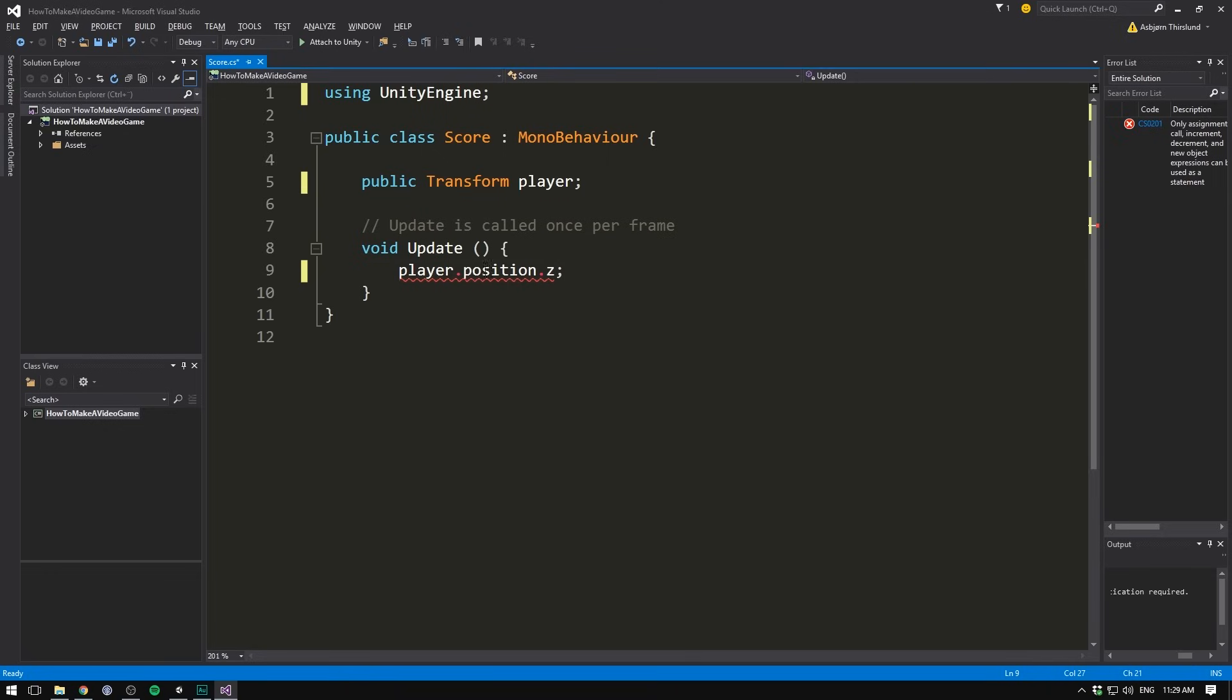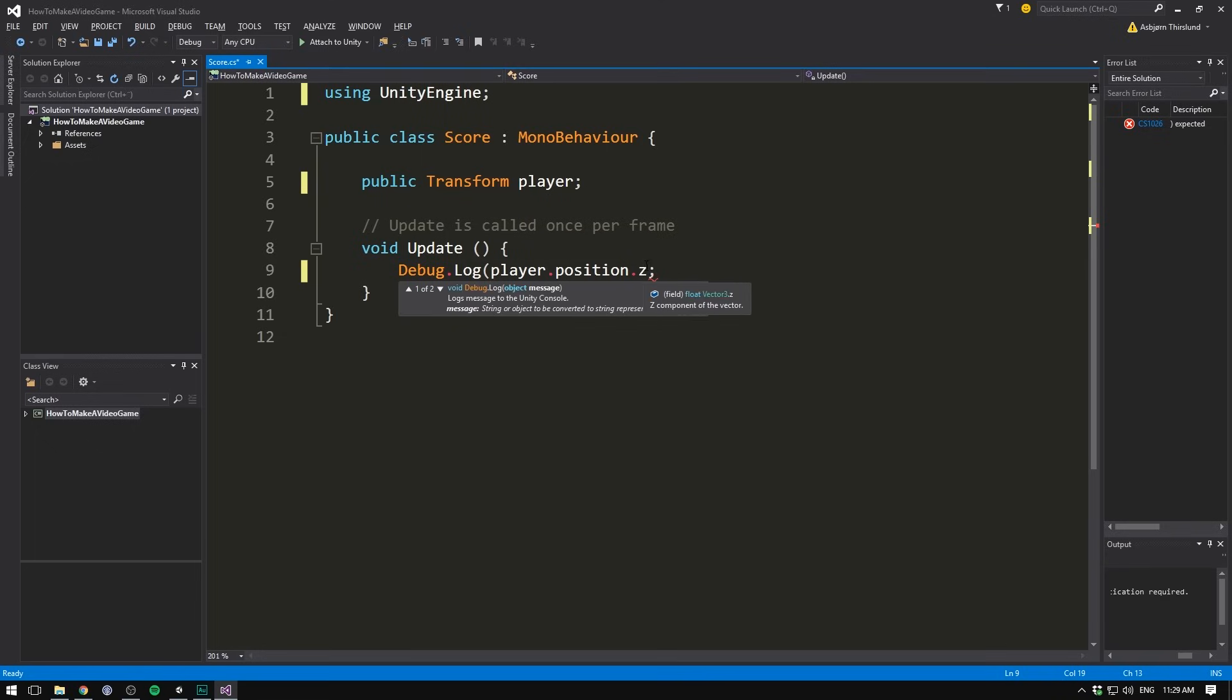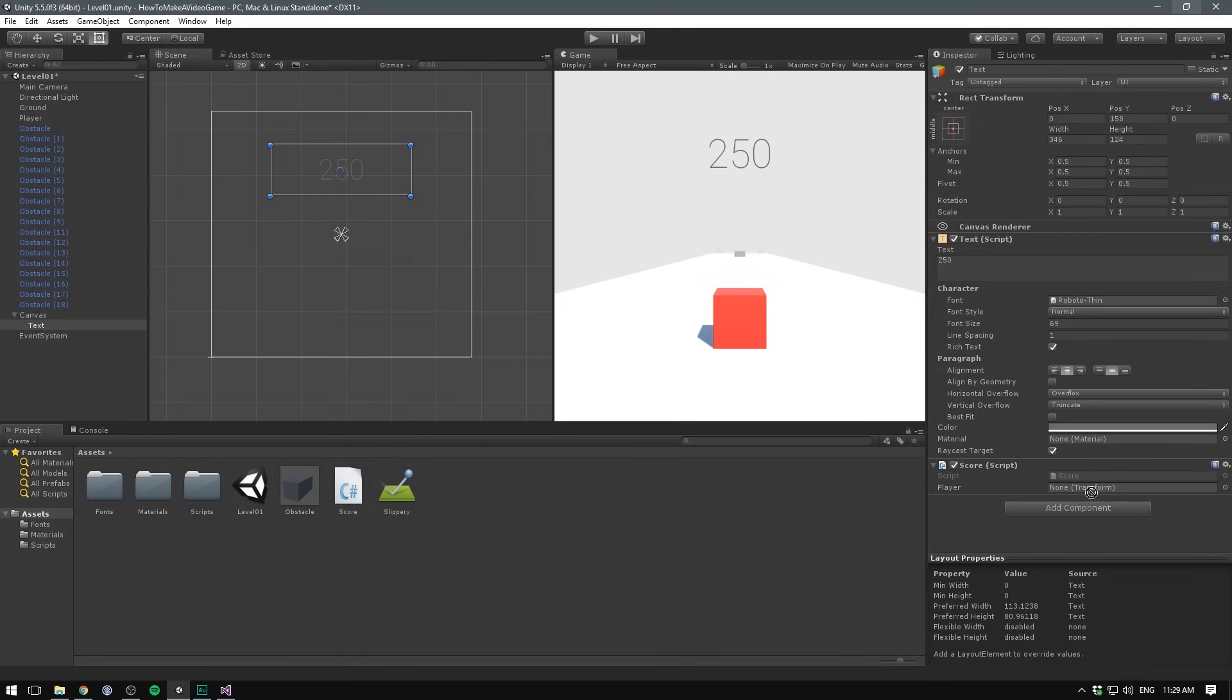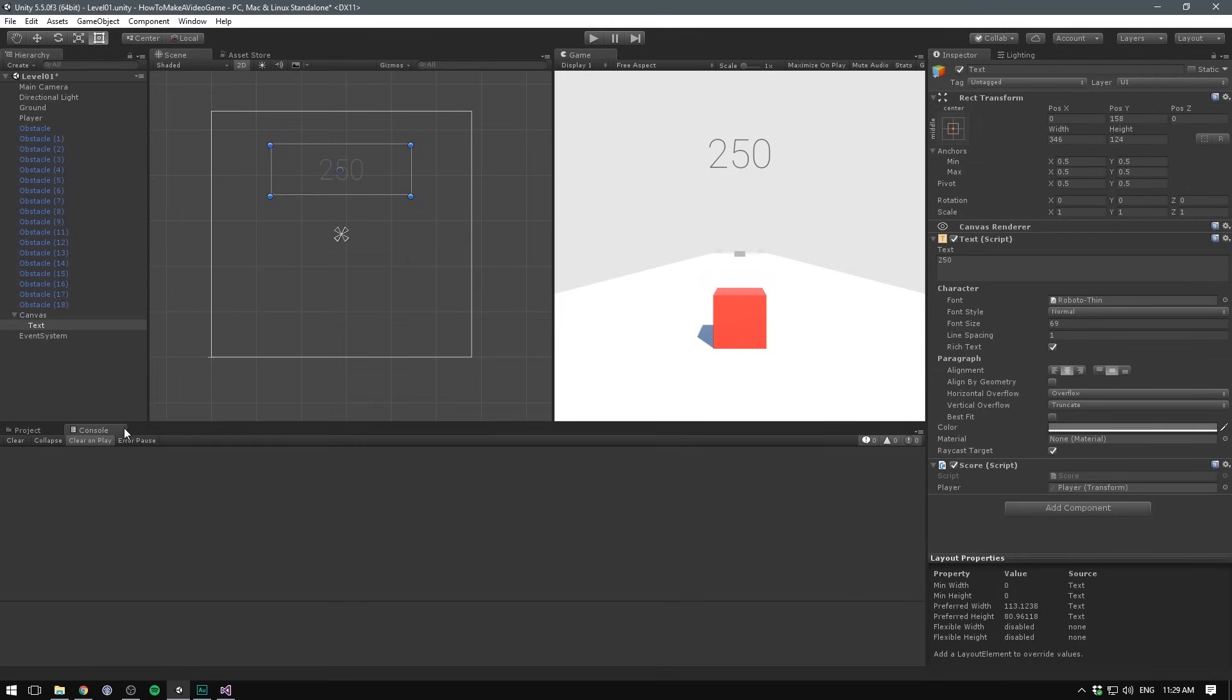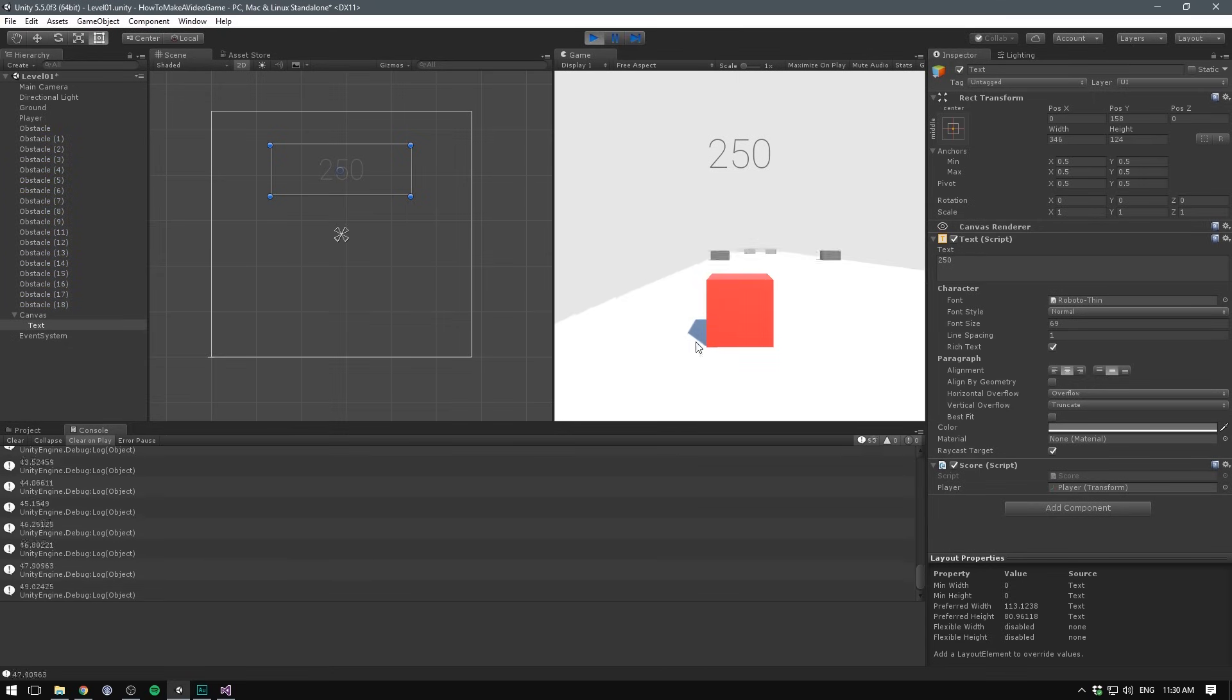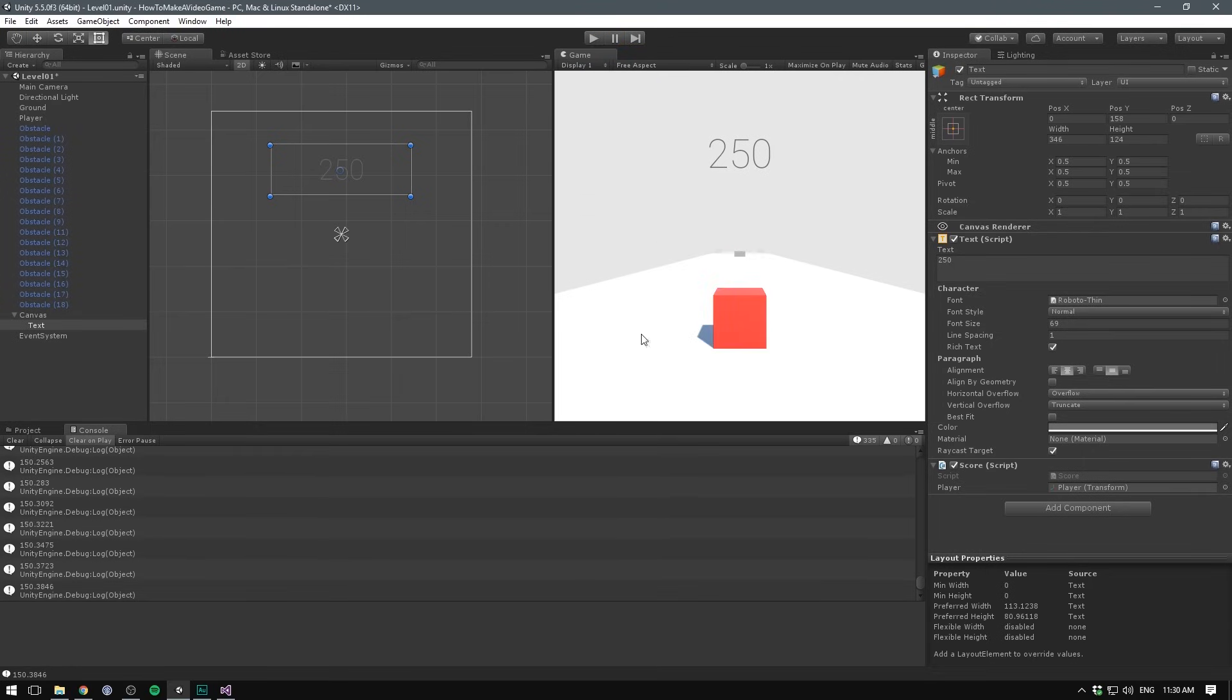So if we just want to display the position of our player here, we can say debug.log, and then insert player.position.z into the parentheses. Let's save this, go into unity, select our text object, and drag in our player. If we then switch to the console and hit play, we should get a bunch of debug.log messages constantly seeing the updated position of our player on the z-axis. Now all we need to do is transfer this value onto the UI element. And that's really easy to do as well. Just like we needed a reference from our score to the player, we also need a reference from our score to the text.